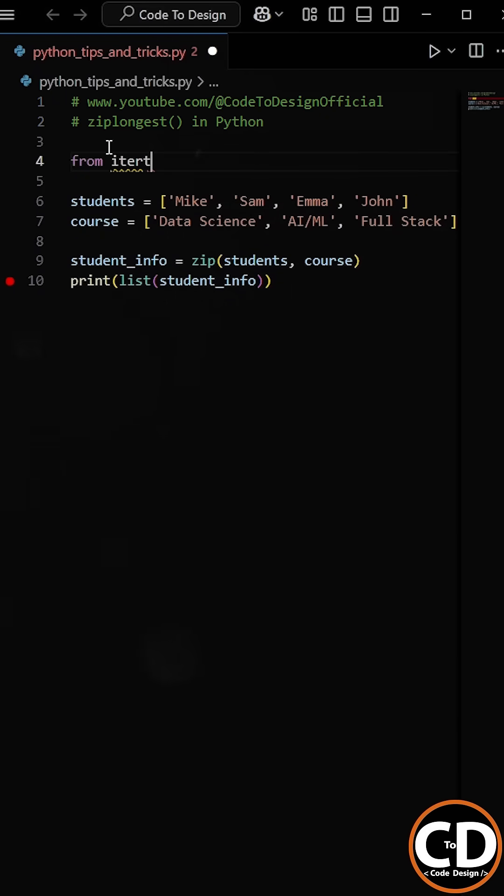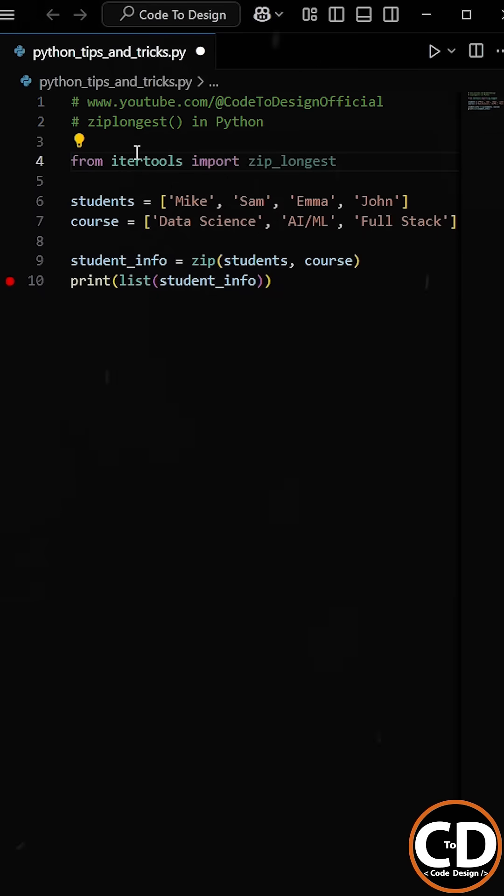First, we have to import the zip_longest function from the itertools module. By importing zip_longest, we can now handle the mismatched length of the lists.